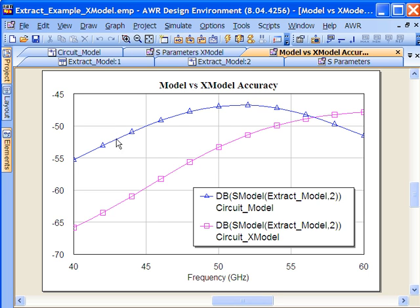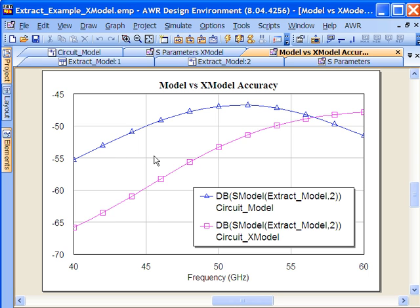Here we can see that in the blue we have the S model comparison for the extraction. This is EM site, a highly accurate closed boundary method of moments simulation being compared to the circuit-level model using the MT analytical model. We can see that we have fairly good accuracy.